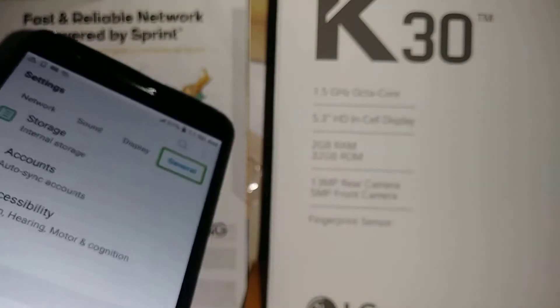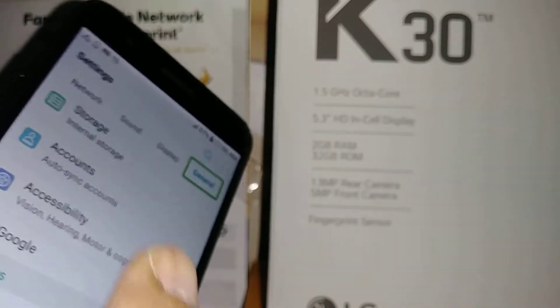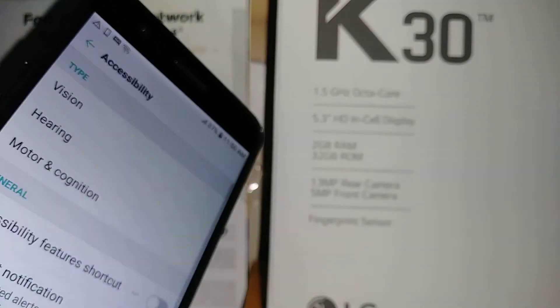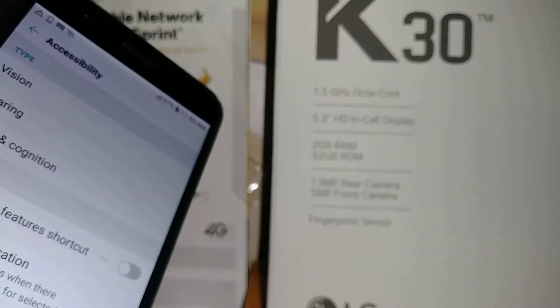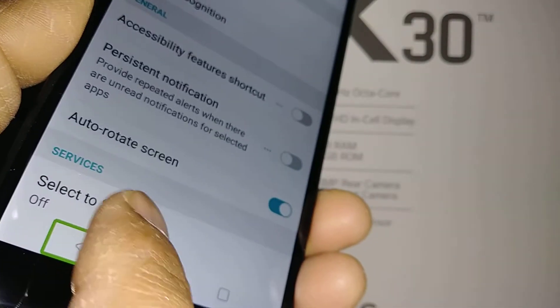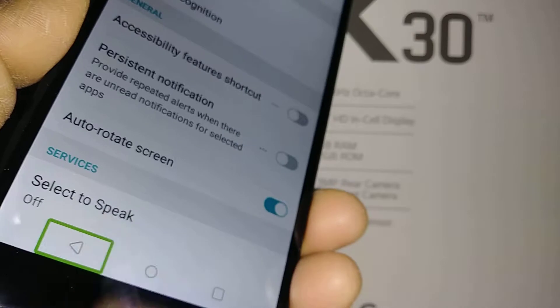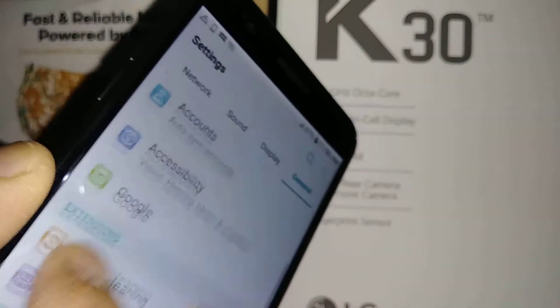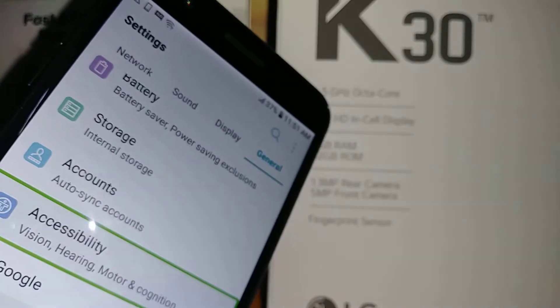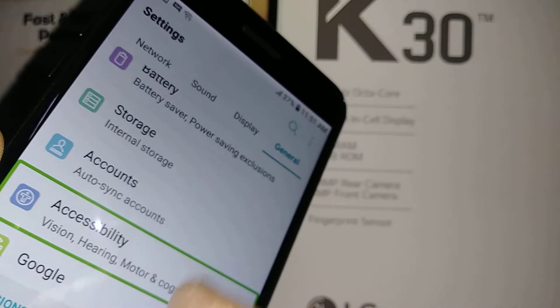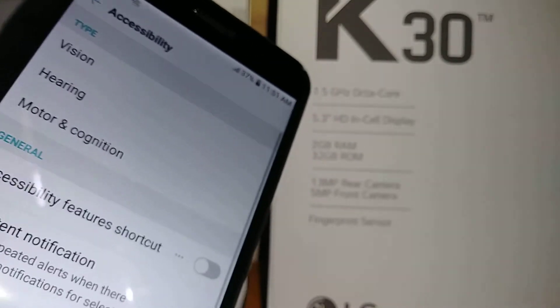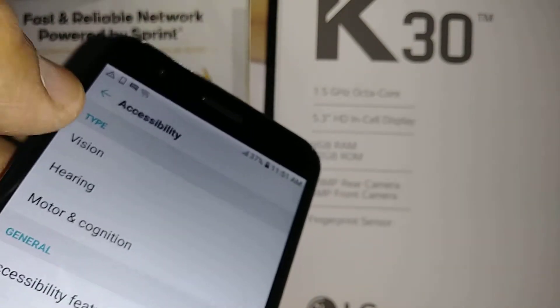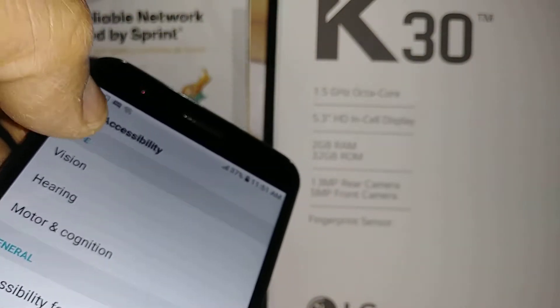To scroll the screen, place two fingers and go up and down. To go back if you make a mistake, highlight the back button and double tap. Find and move the screen to find Accessibility, then double tap.